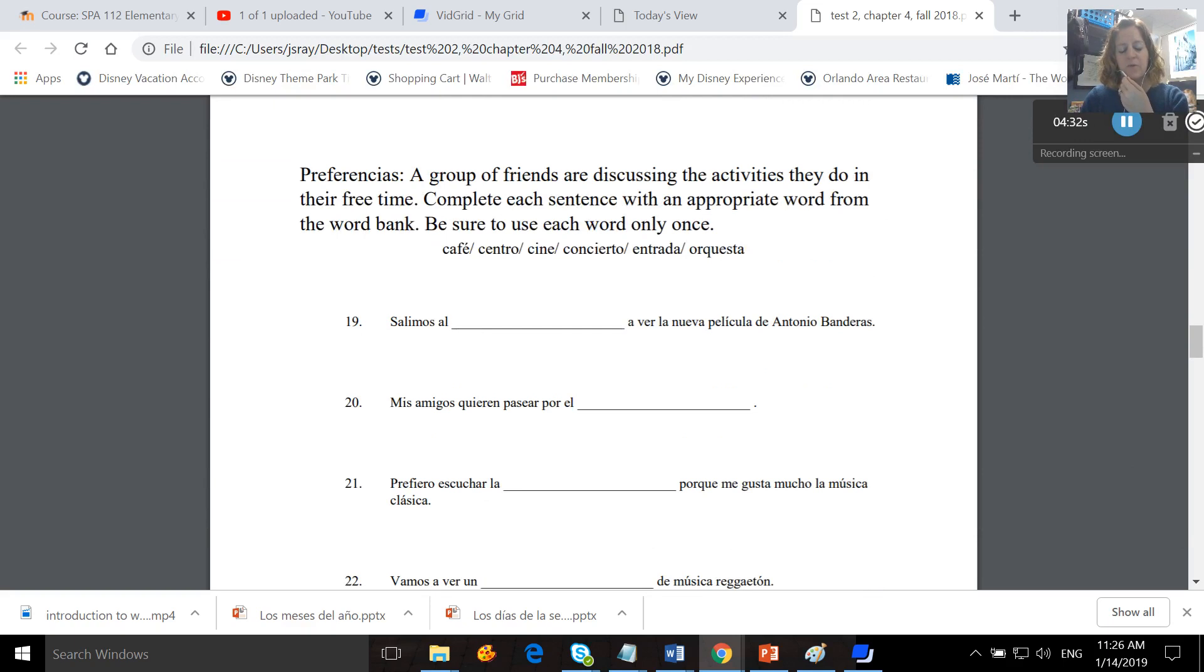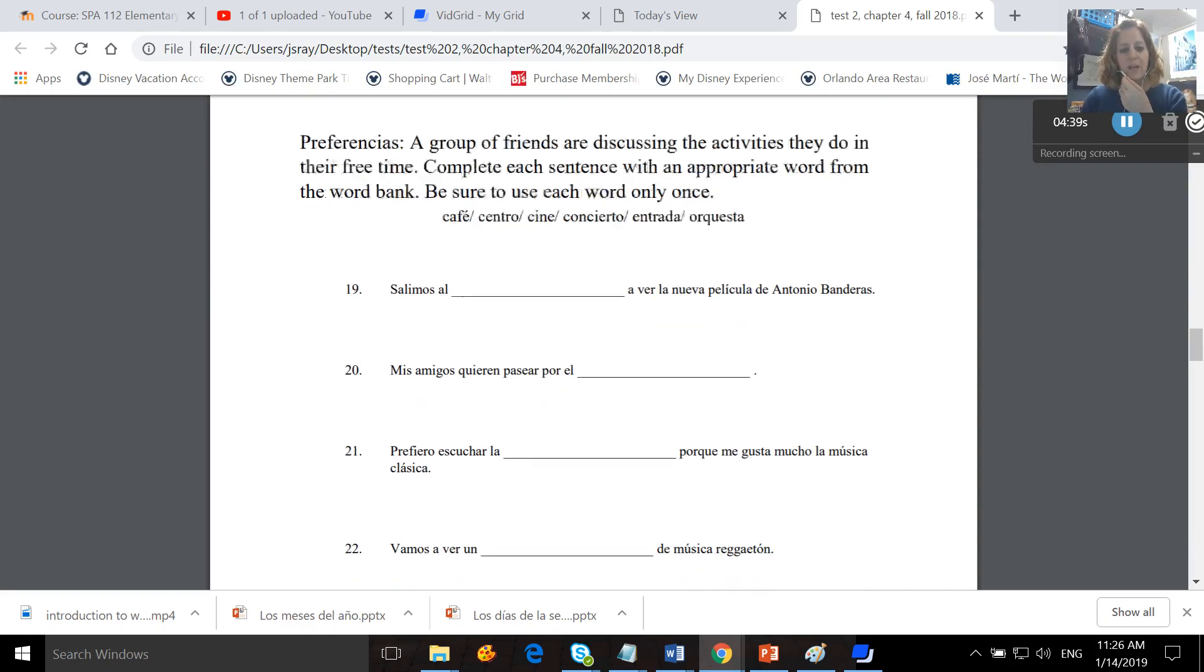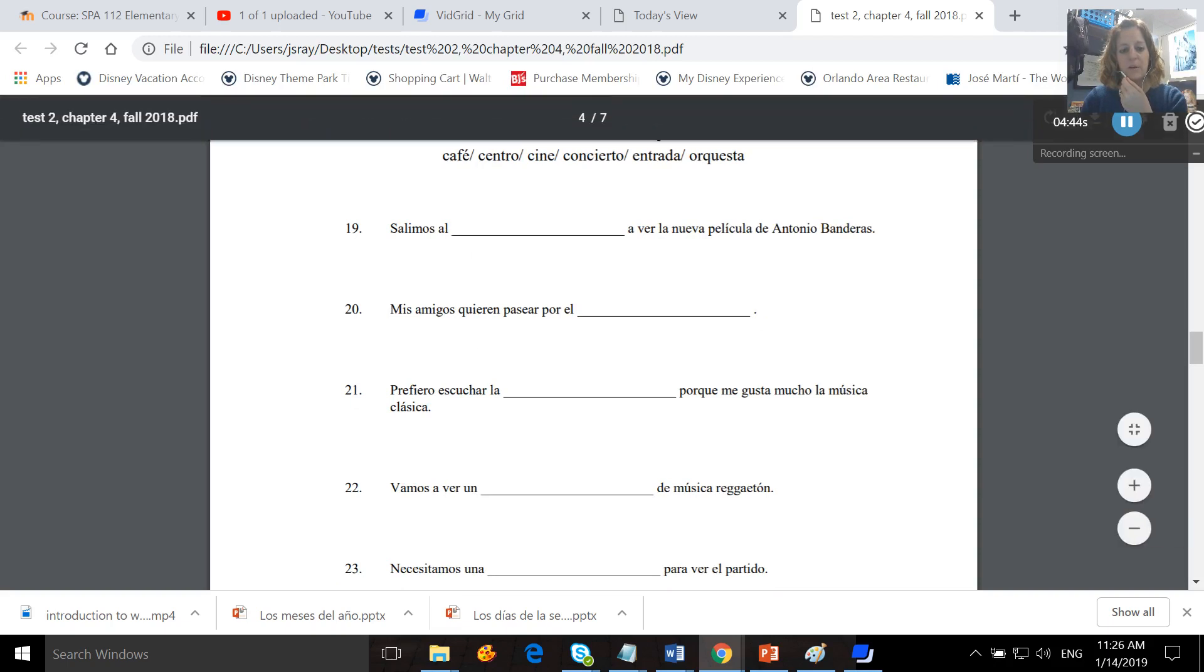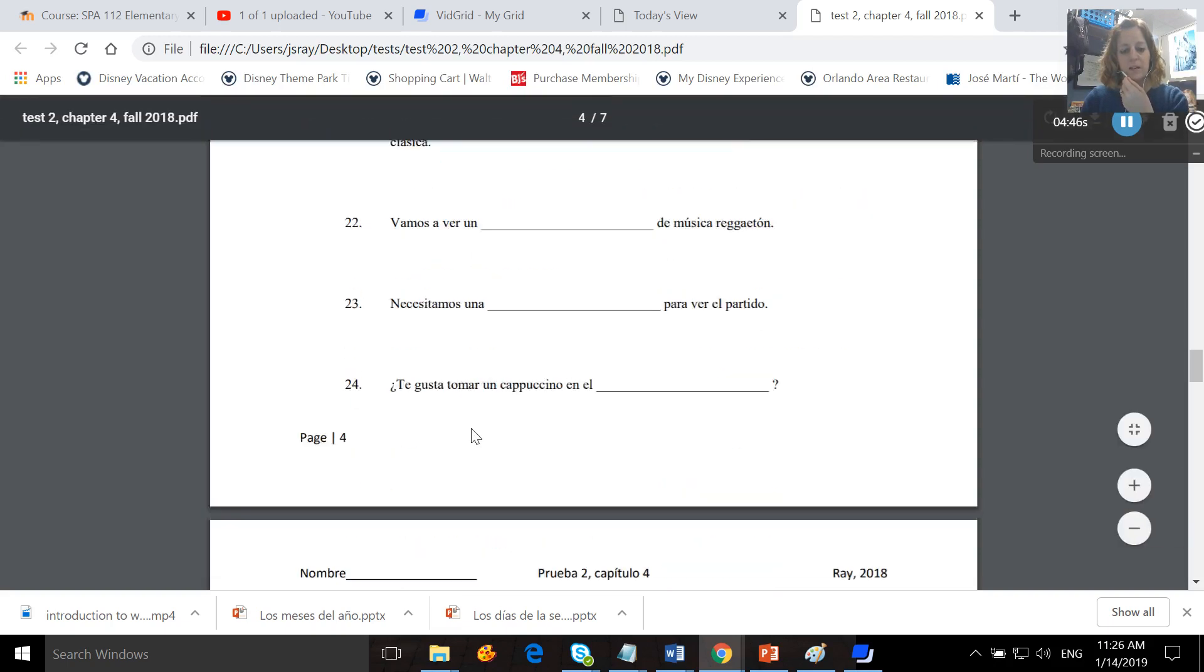Then down here, we've got vocabulary, preferencias. A group of friends are discussing the activities they do in their free time. Complete each sentence with an appropriate word from the word bank. Be sure to use each word only once. You'll read these sentences, and then you'll complete them with a word from the word bank.